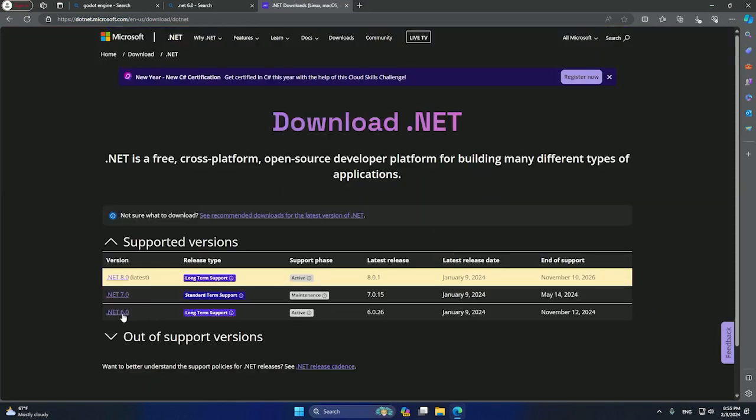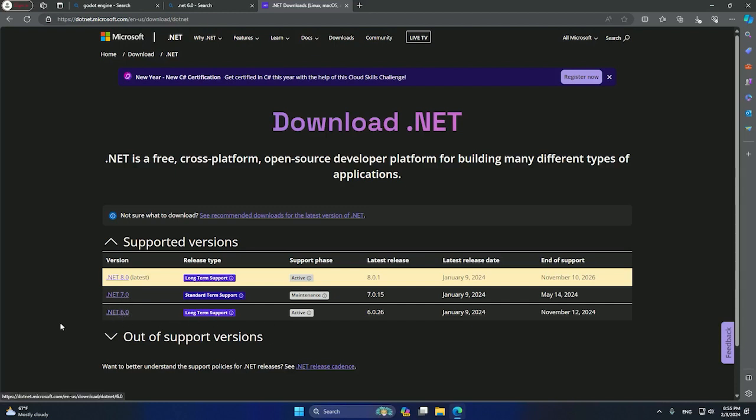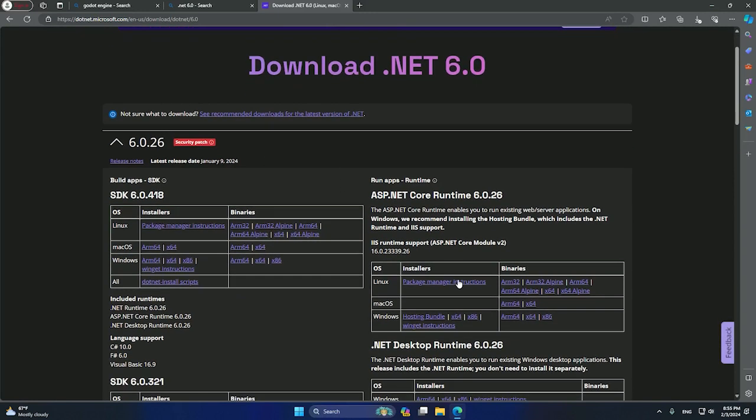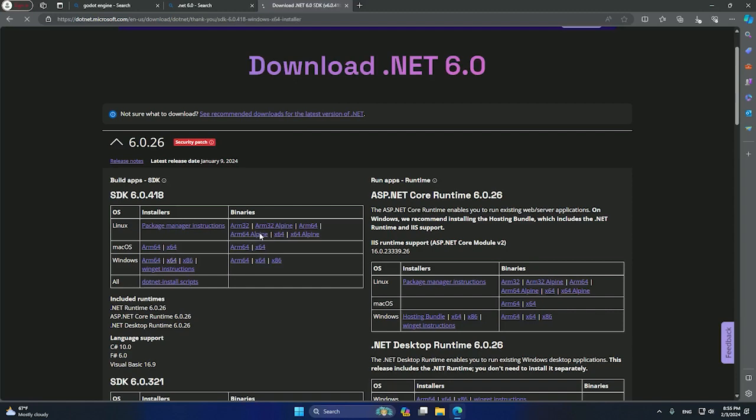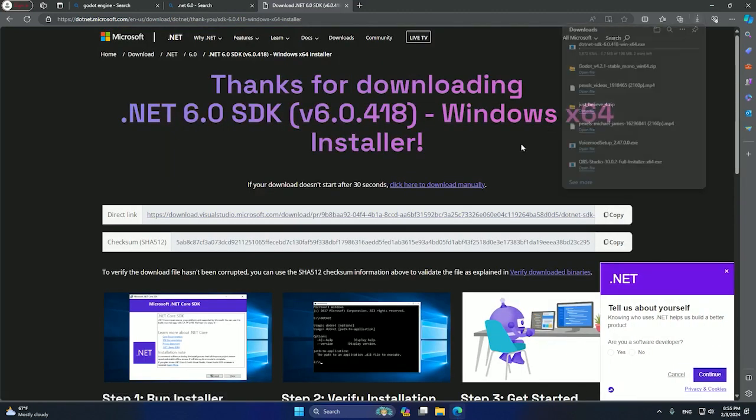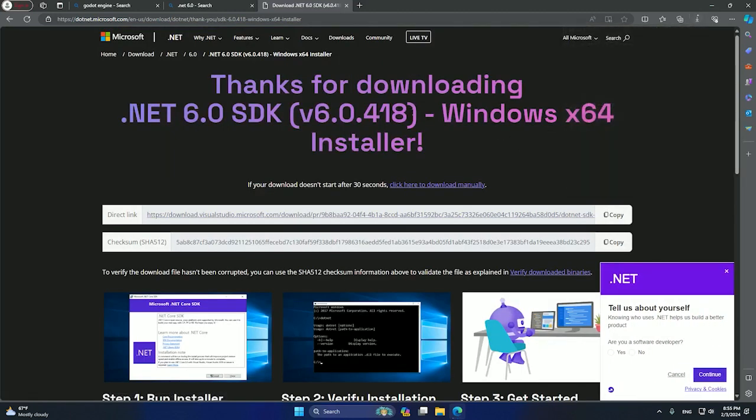I recommend you guys to download the 6.0 version. We have the 8.0 and 7.0, but it's more stable to download the 6.0. We can click here and basically download on Windows all the different packages. It is recommendable for you to have the x64 version if you're going to develop games. You can click here and it will start downloading the dotnet SDK.